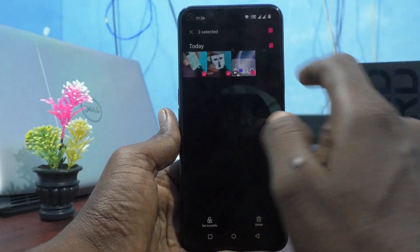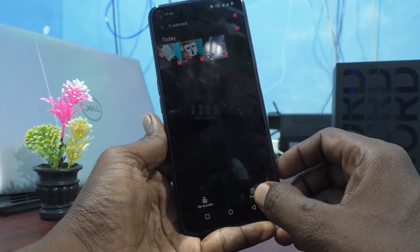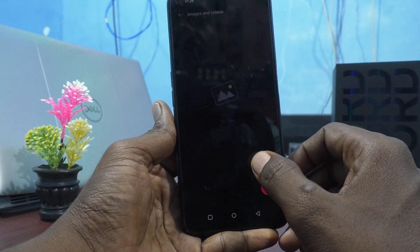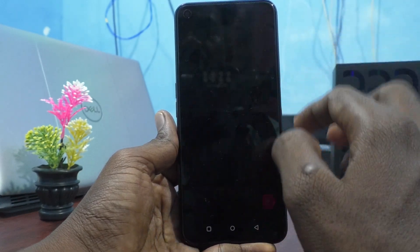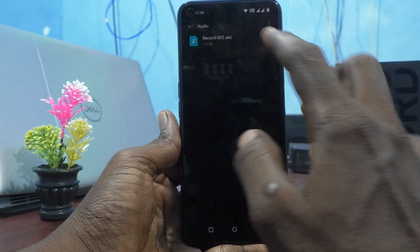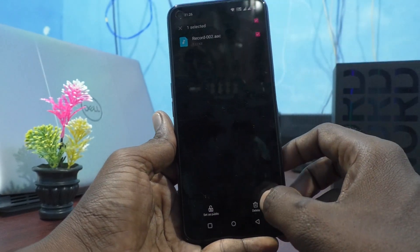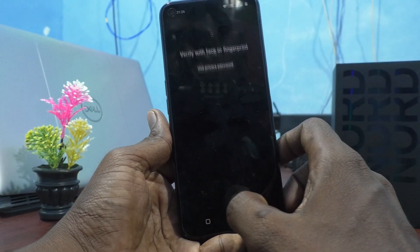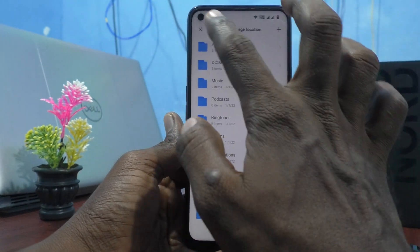Select all of them and click on Delete. Also click on IDs and click on Delete, or you can set them as Public. Click OK to confirm.